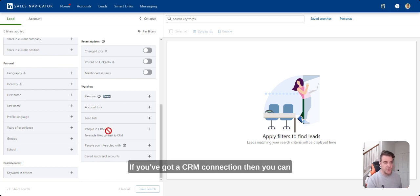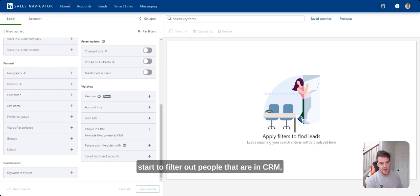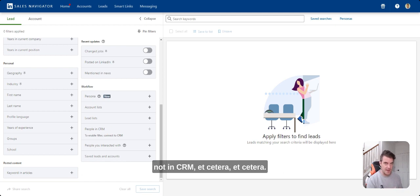If you've got a CRM connection, then you can start to filter out people that are in CRM, not in CRM, etc.